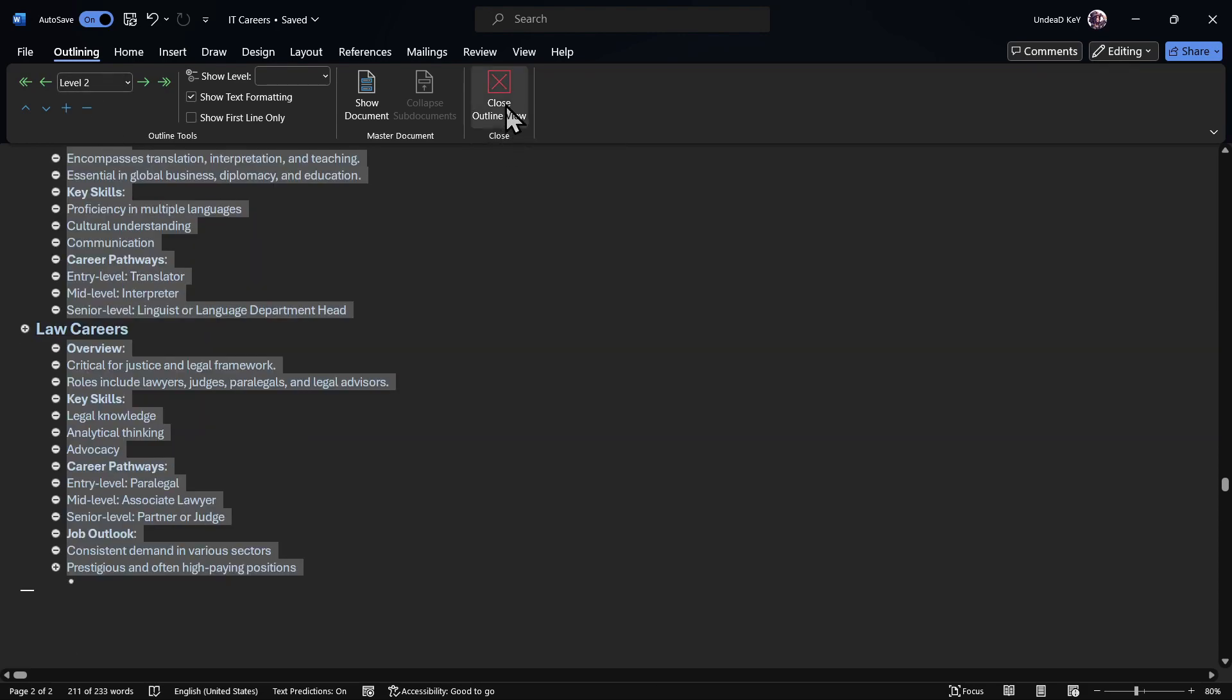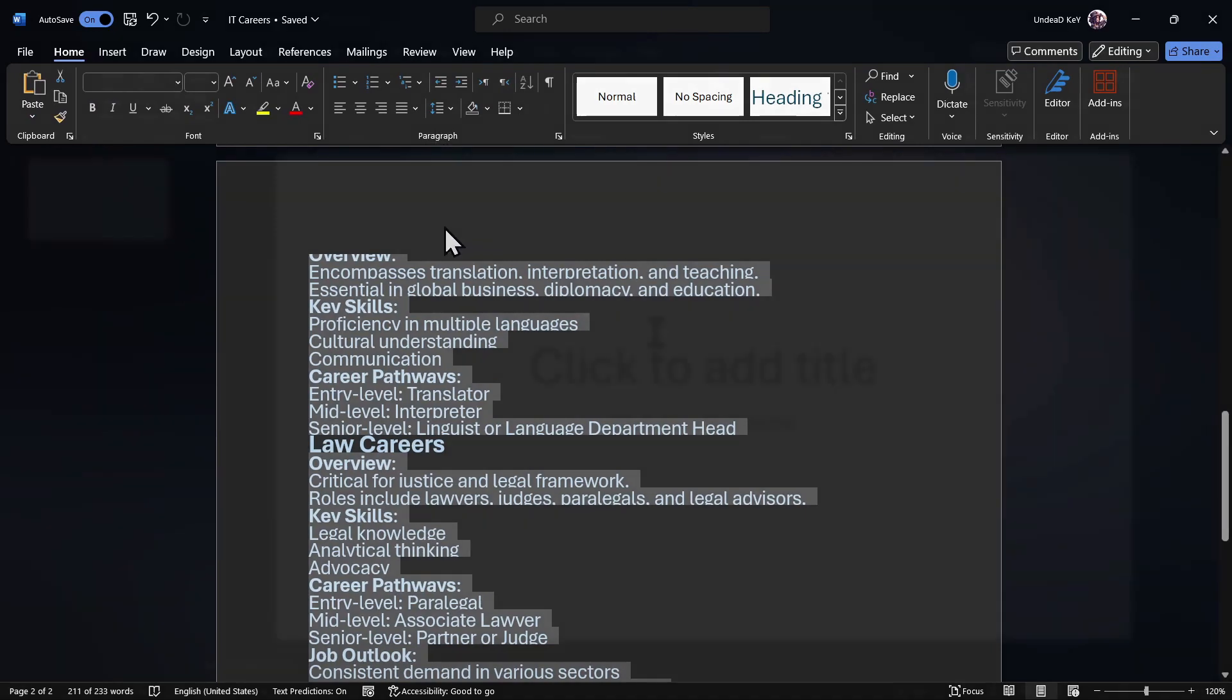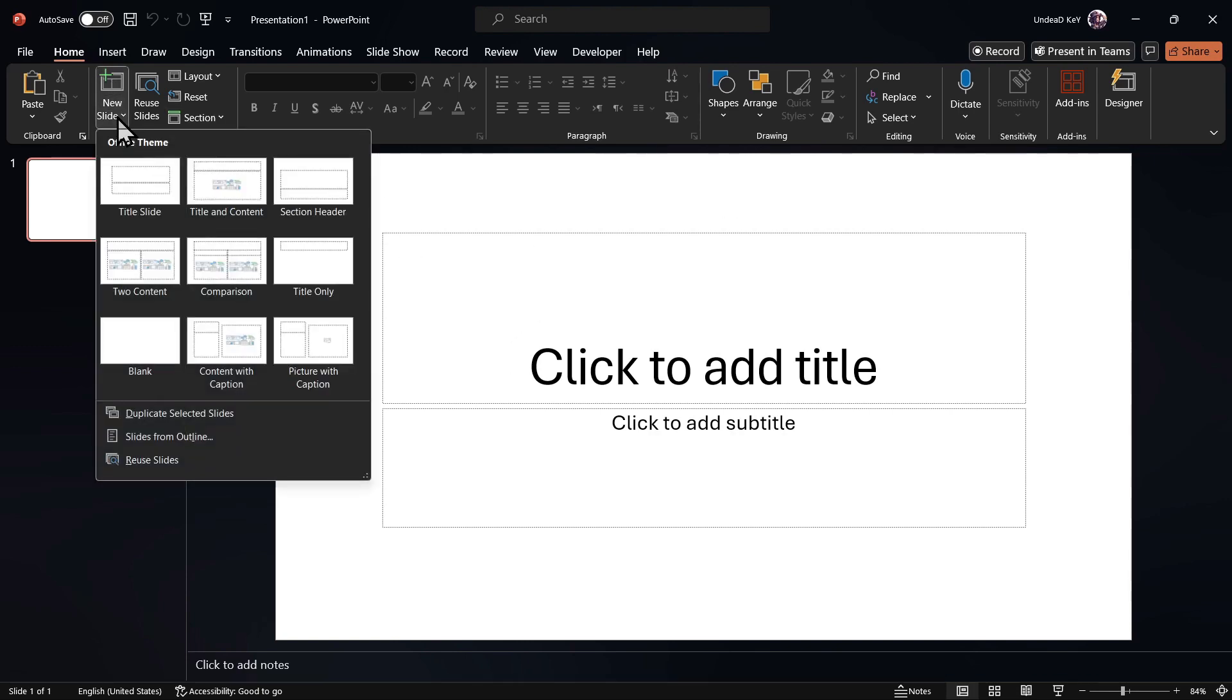Then we'll close the outline view and save the Word document. After we have saved the Word document, we will open PowerPoint and then select new slide, and then select slides from outline.